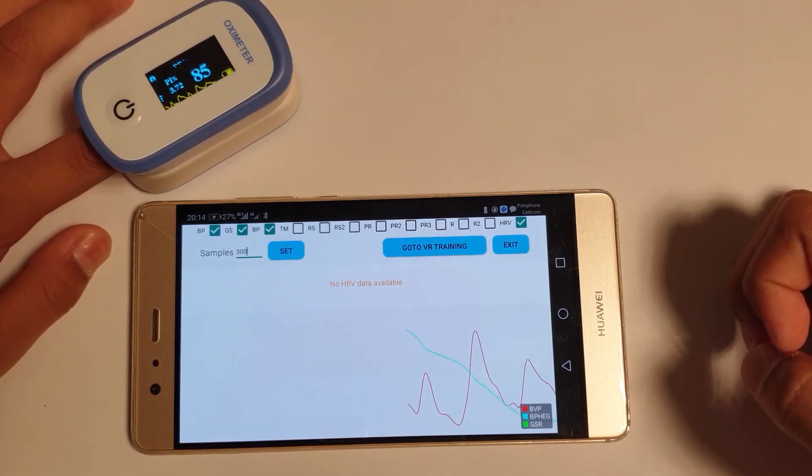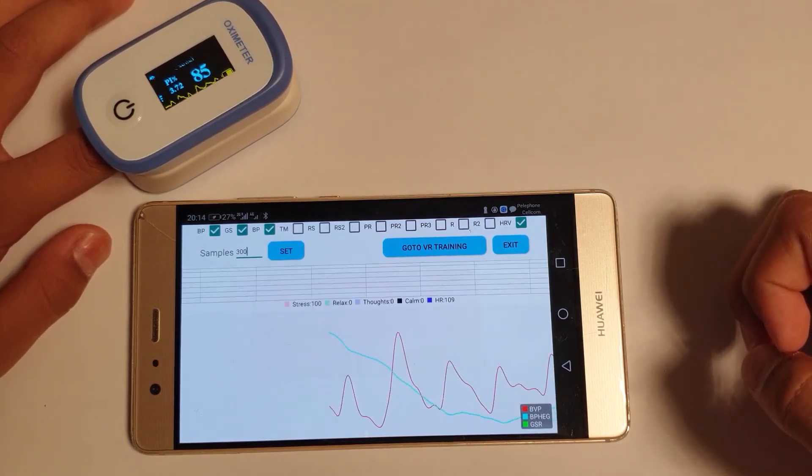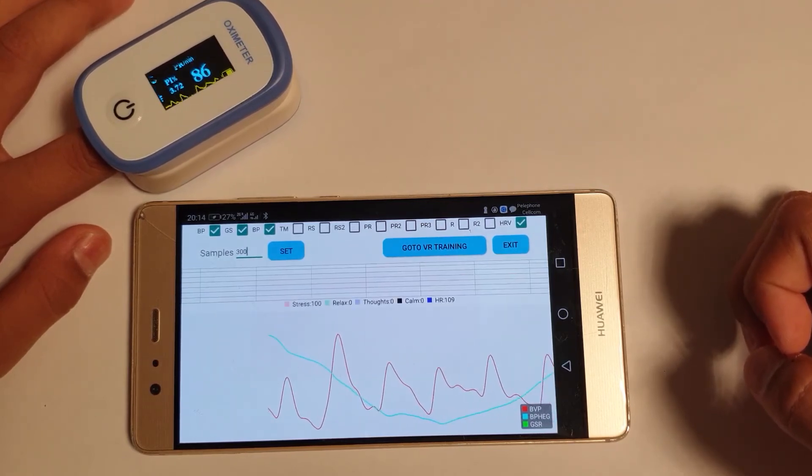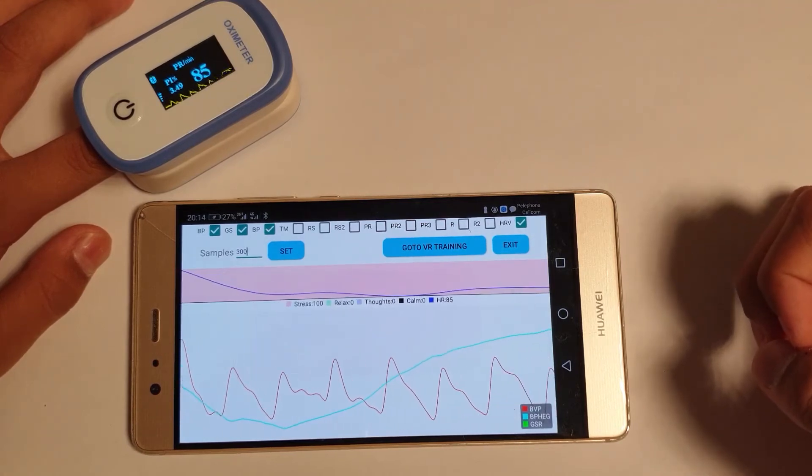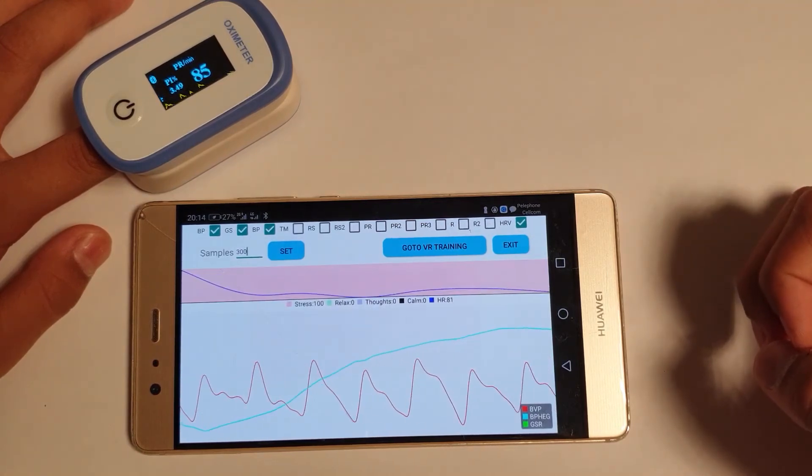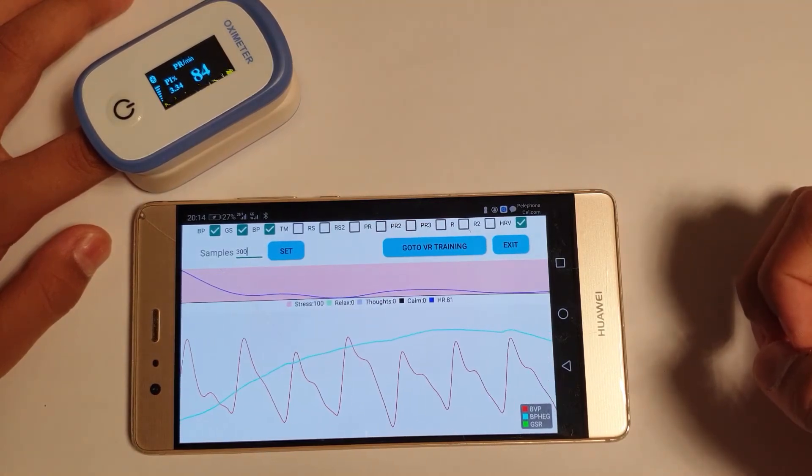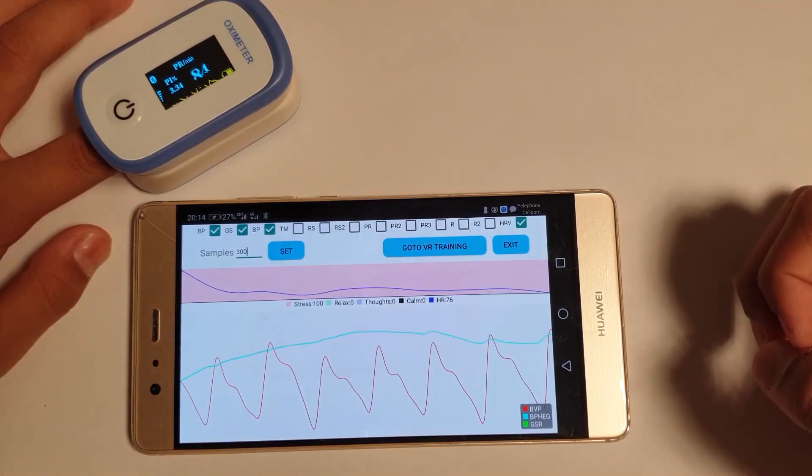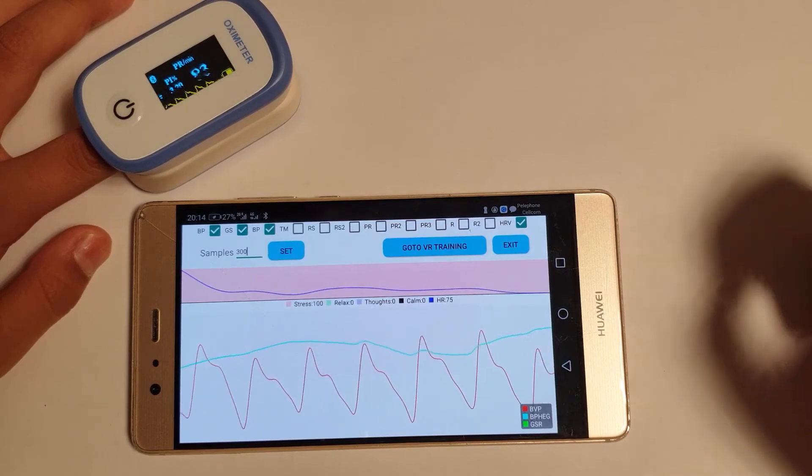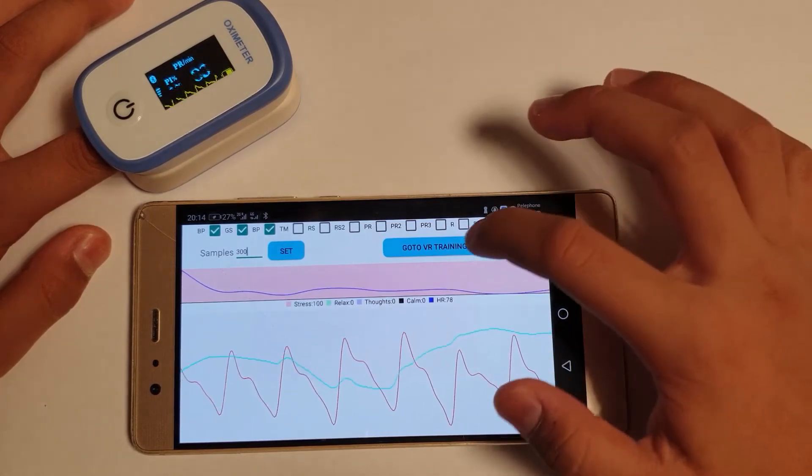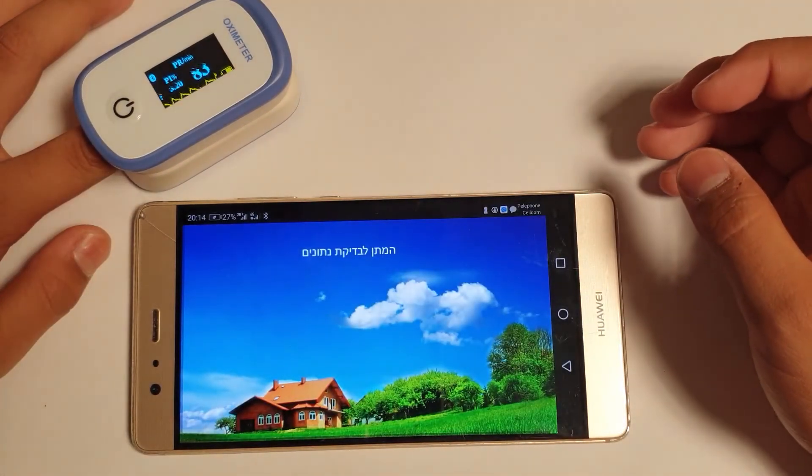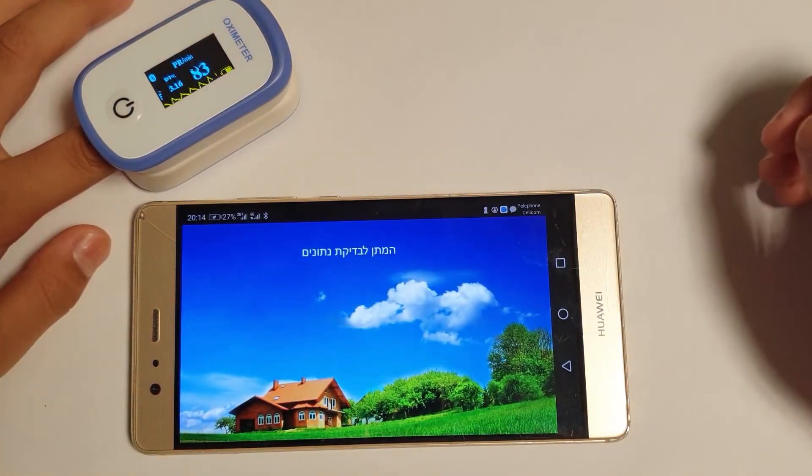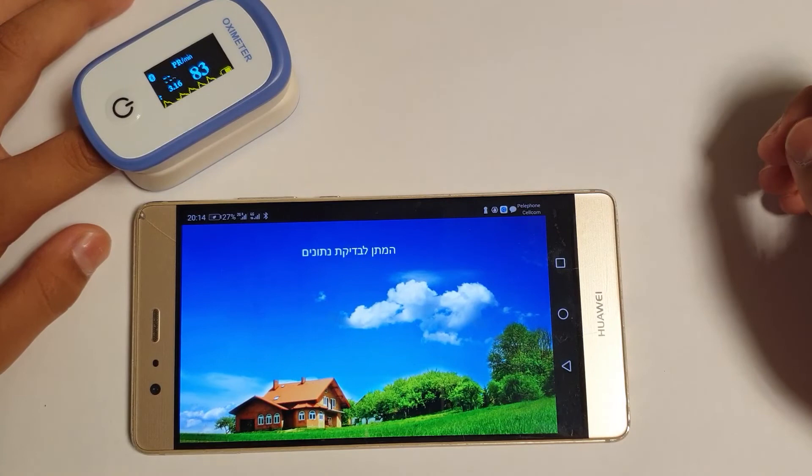Wait until the red line chart fills the screen to the left. Click on the Go to VR training button. As a result, a new training page will be opened and you can start doing your training.